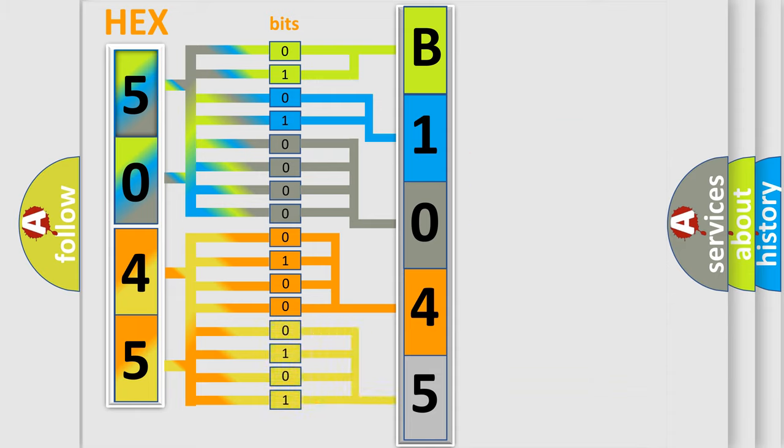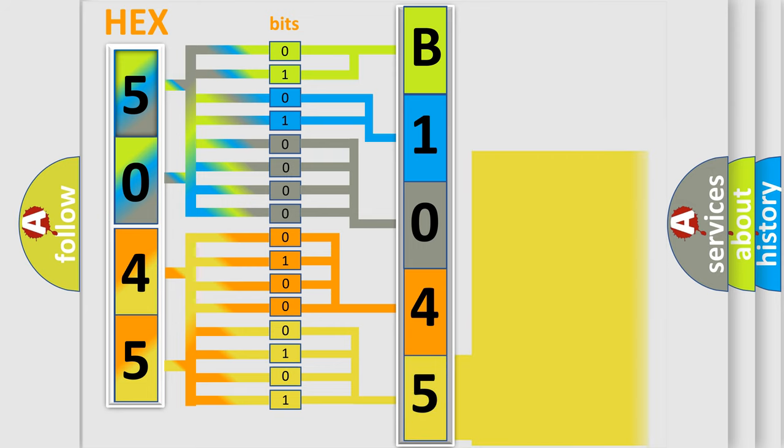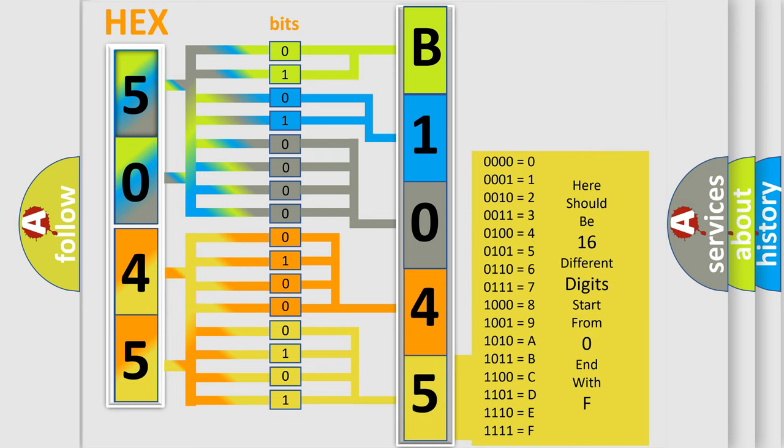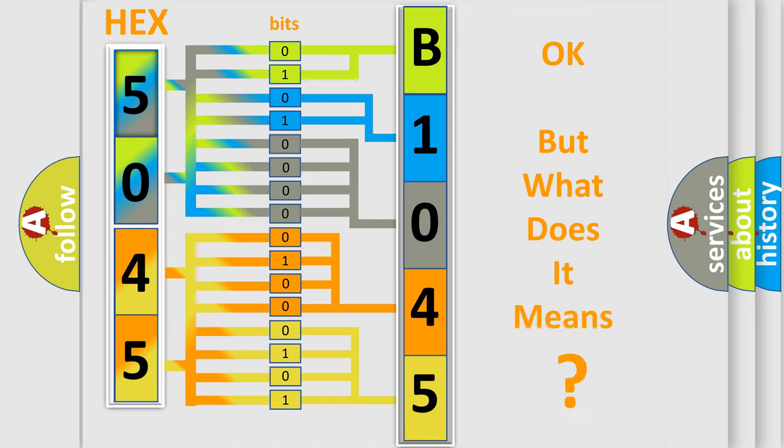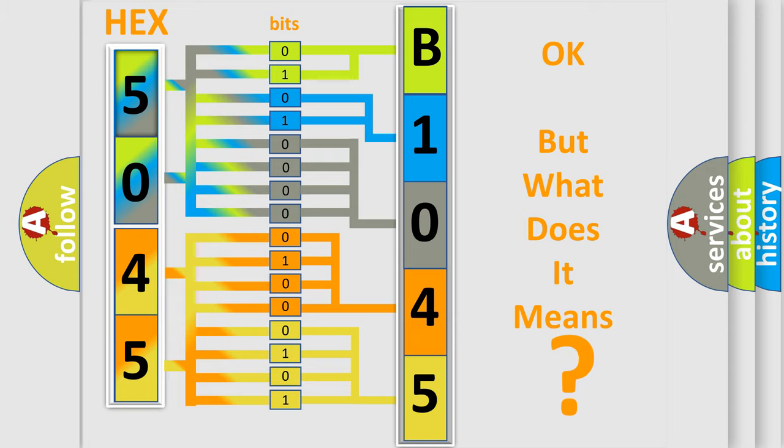A single byte conceals 256 possible combinations. We now know in what way the diagnostic tool translates the received information into a more comprehensible format. The number itself does not make sense to us if we cannot assign information about what it actually expresses.